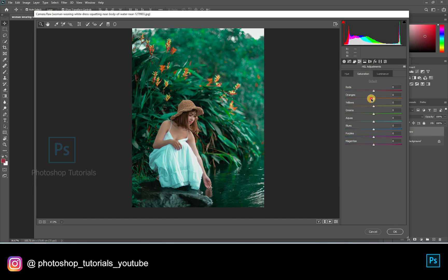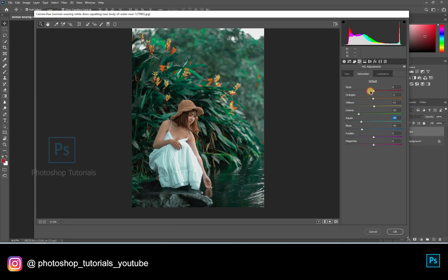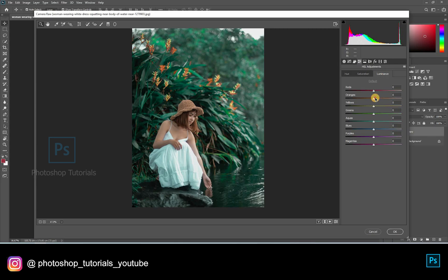In saturation, you can increase the vibrance of every single color in this picture. By adjusting the luminance, you can darken or lighten the colors available in the picture.